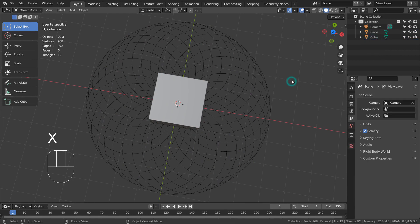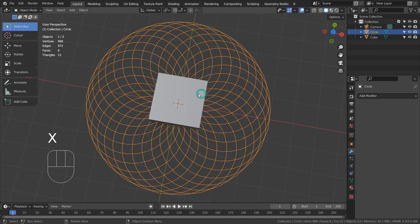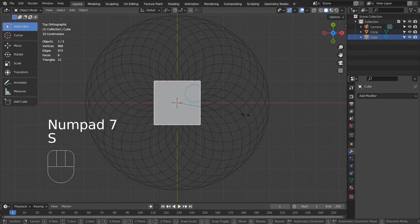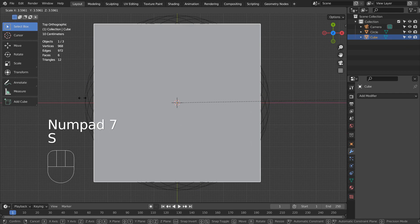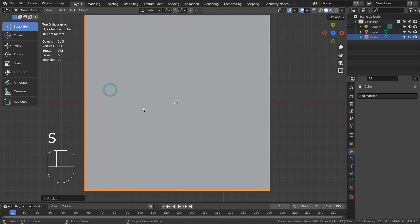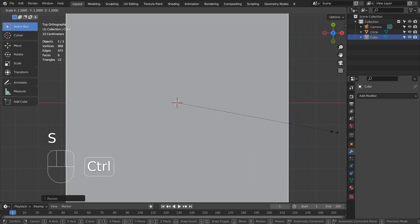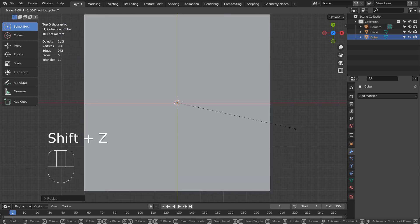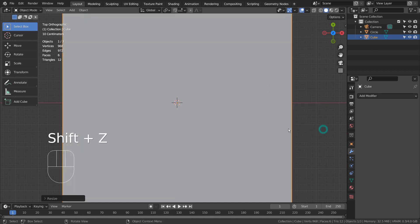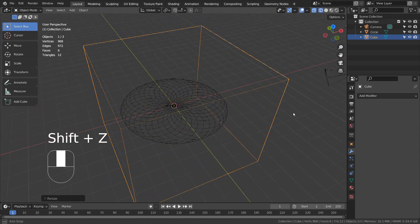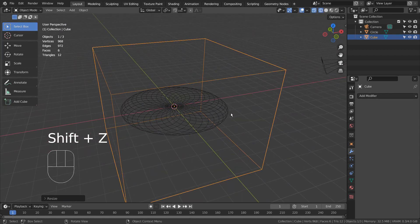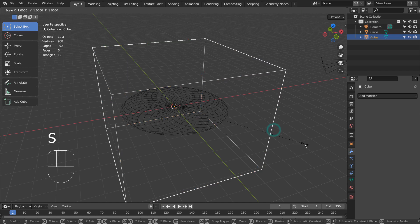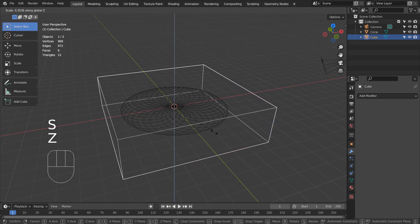Let's increase the size of the cube. I'll scale the cube on the Z axis.